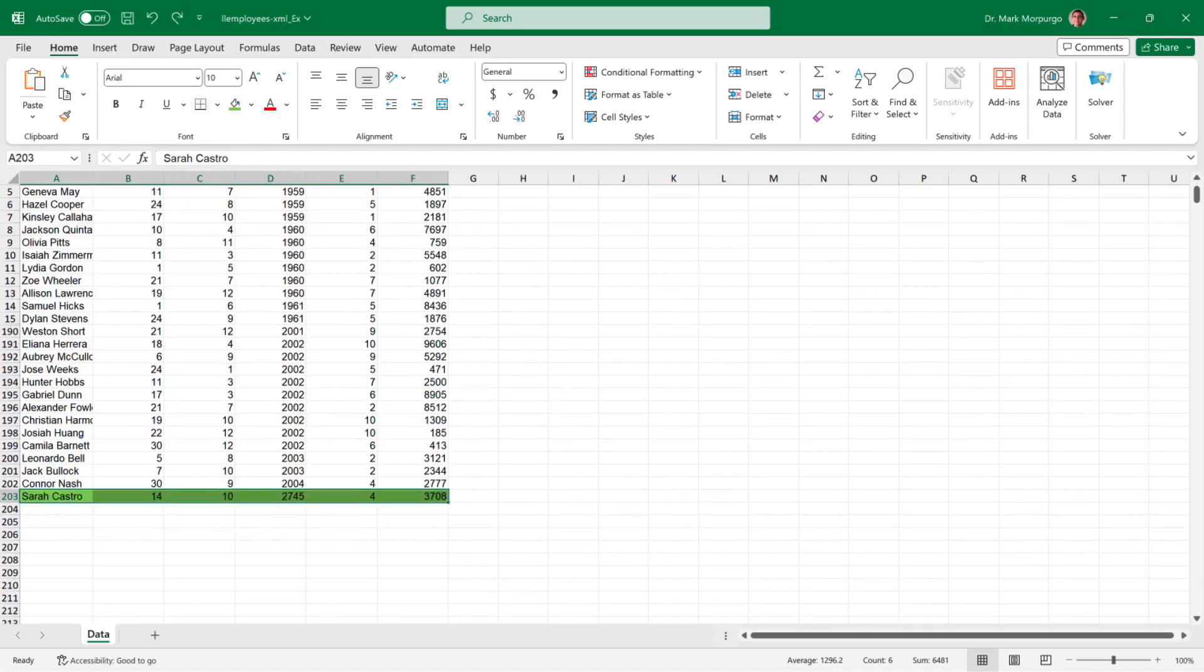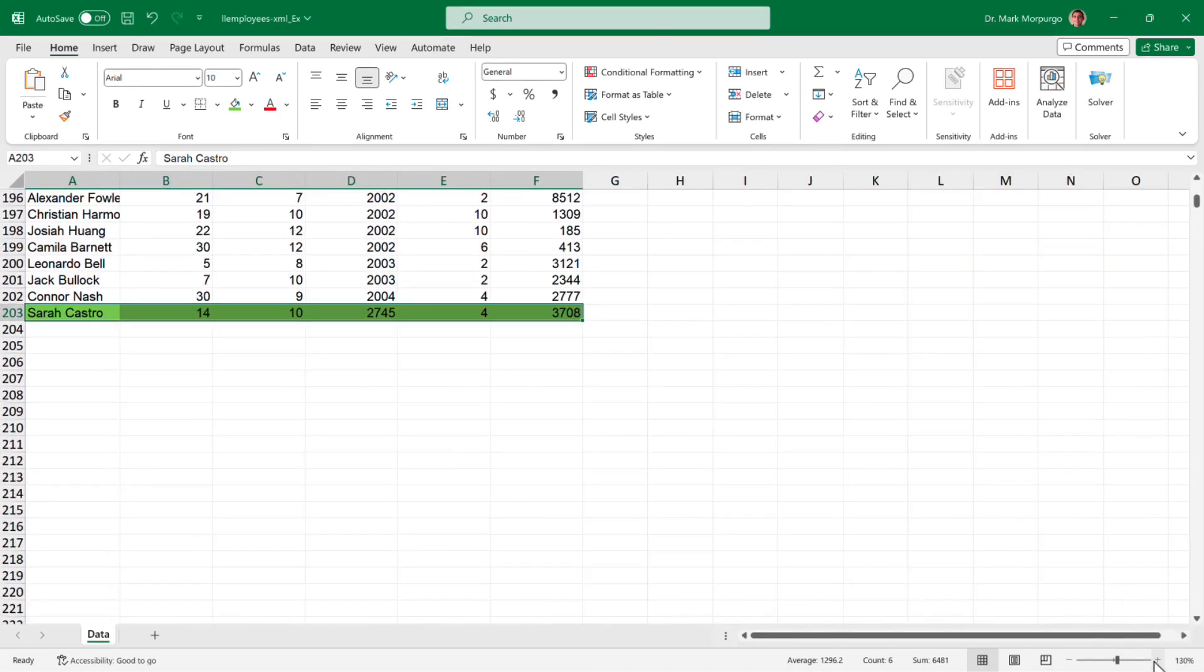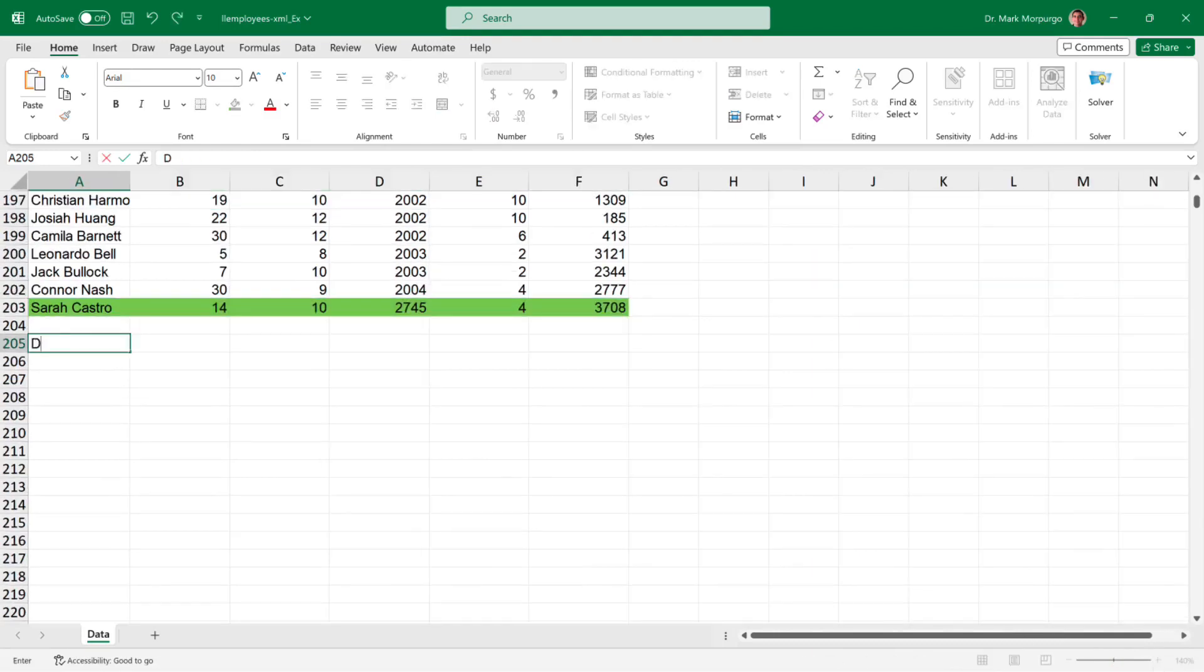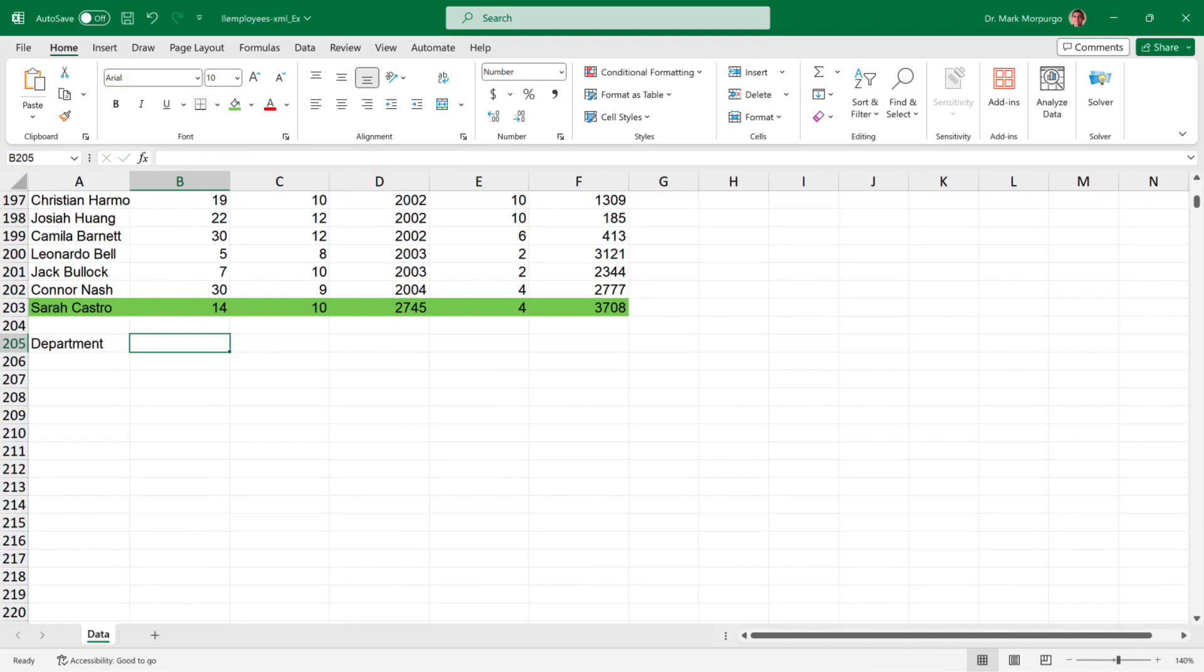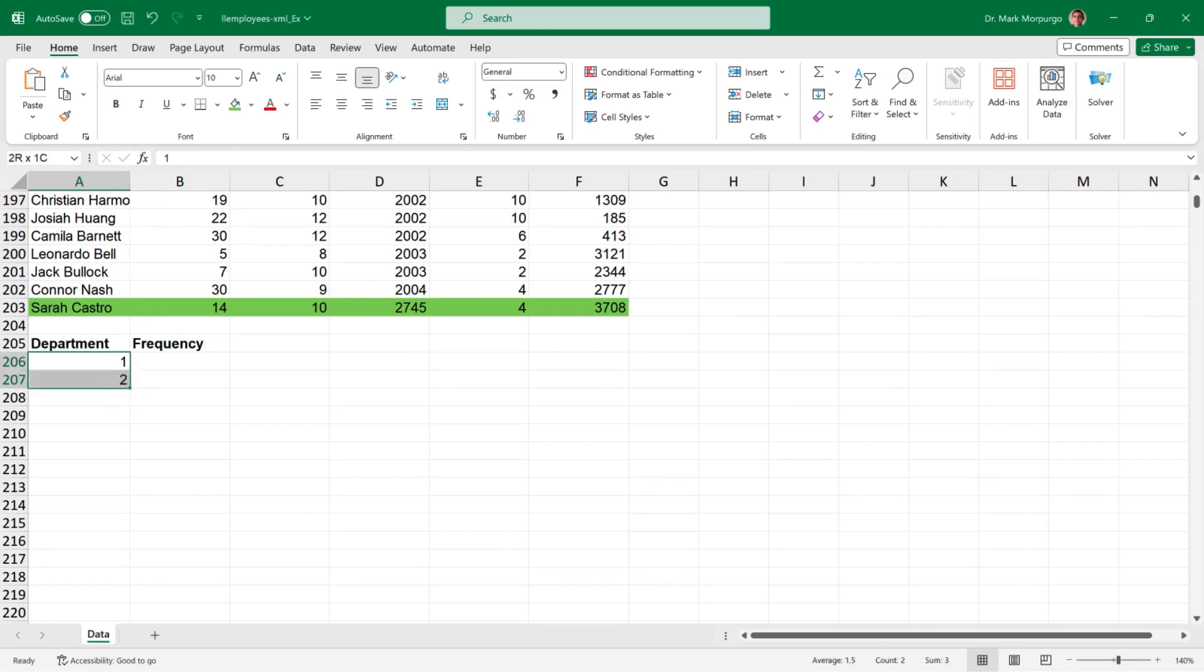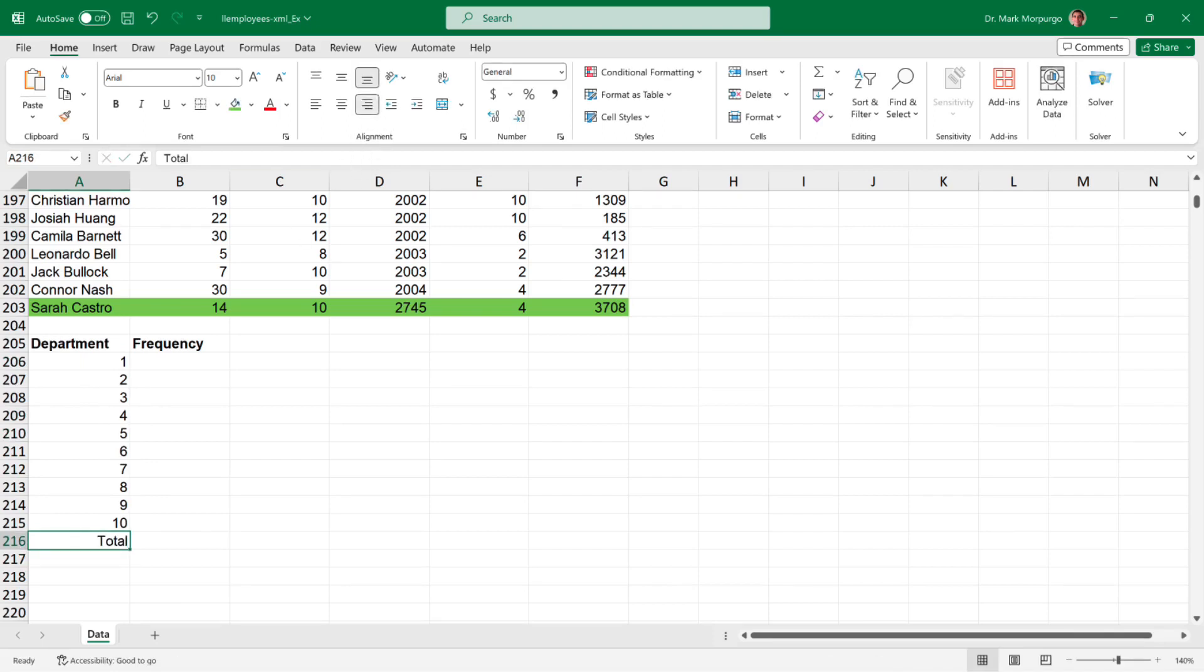Now we want to determine how many employees are in each department, and we'll do that using the COUNTIF function. I'll scroll down and zoom in a bit and create a workspace. In cell A205 I'll type Department and in cell B205 Frequency and make them both boldface. There are 10 departments, so I'll list them in order. I'll enter a 1 and a 2 in cells A206 and A207, then select them, then click and drag the little green square down until I see the number 10, and that will be in cell A215. Then I'll enter the word Total into cell A216 and right justify it.